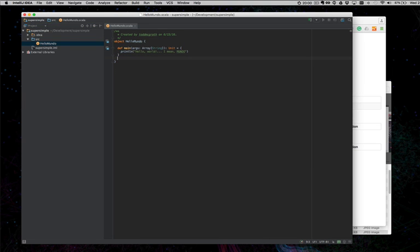Let's add a main function. And let's say Hello World, I mean Mundo.